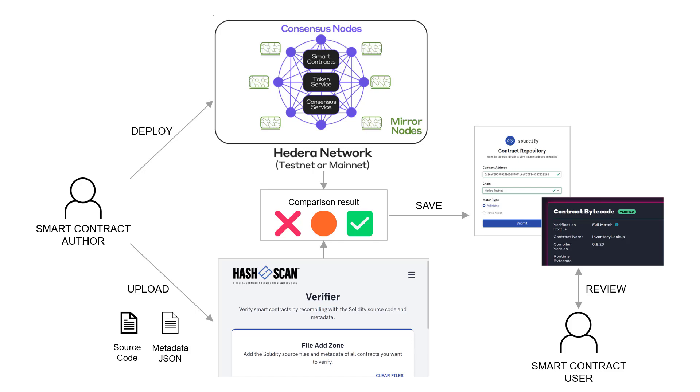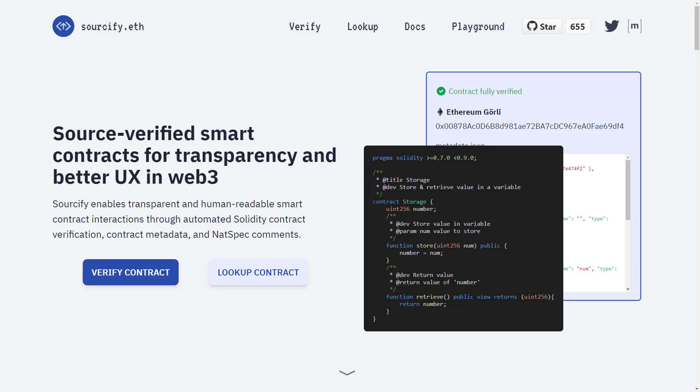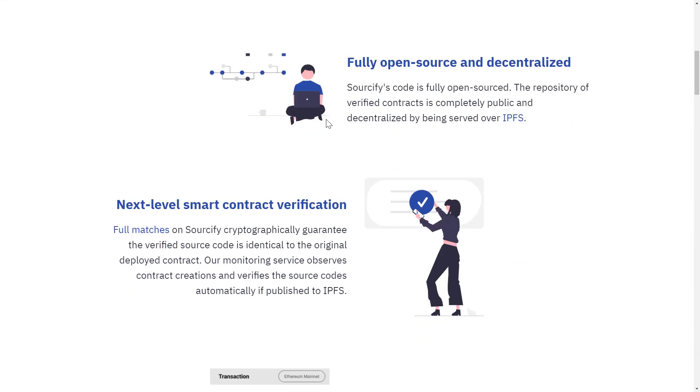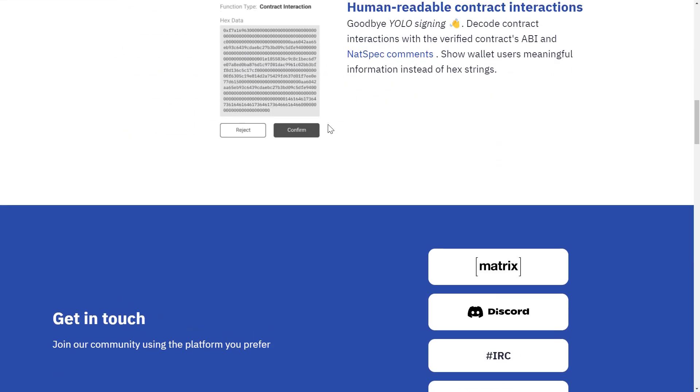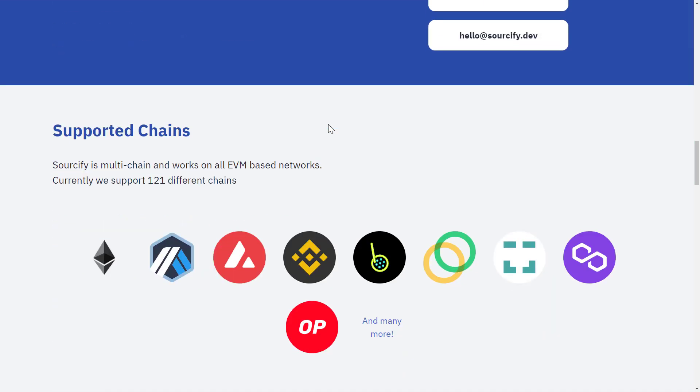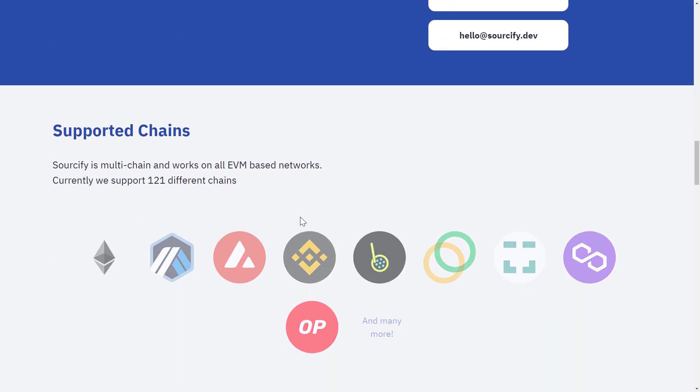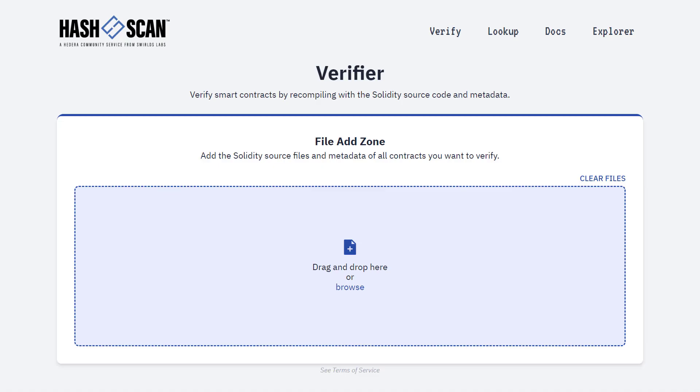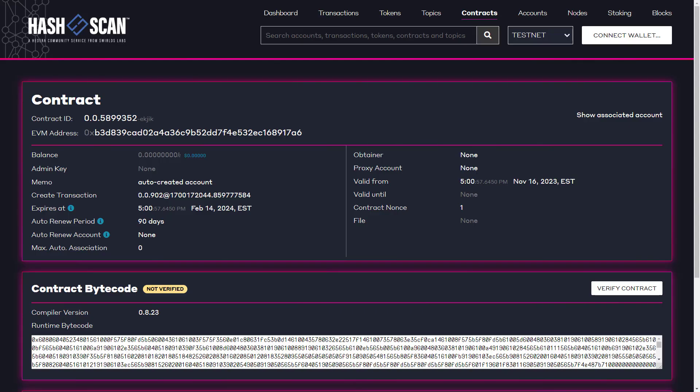Let's see that process in action on Hedera. Hedera is supported by the main Sourcify instance, along with other chains that you can see here. In addition to that, there is a Sourcify instance that is specific to Hedera and is accessible through Hashscan. And that is what we'll be using today.